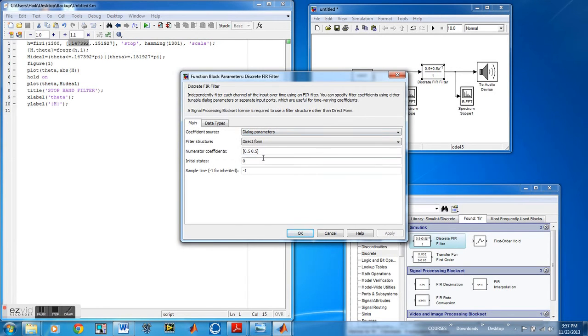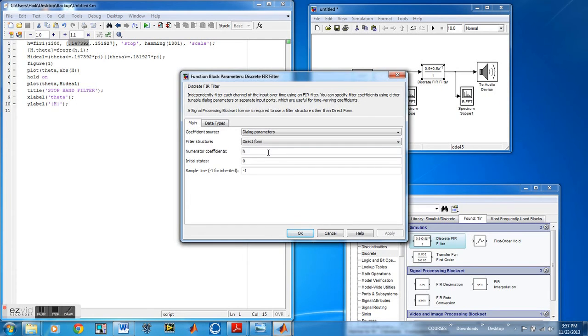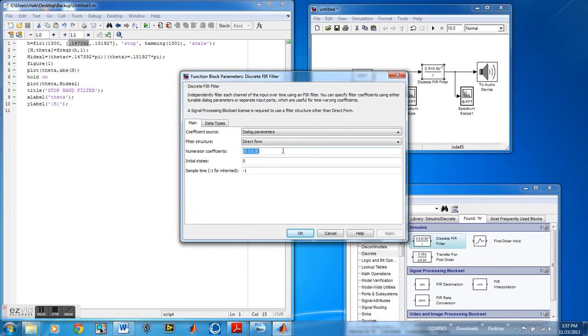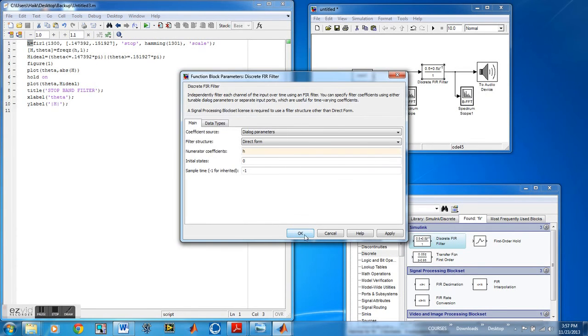For this, the number of coefficients, we're going to change it to H. Since we already have H defined in our filter and the filter that we have created. So we'll just change the value to H. There, those two have to match.